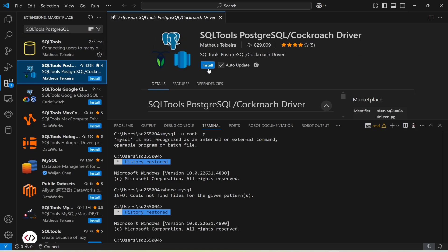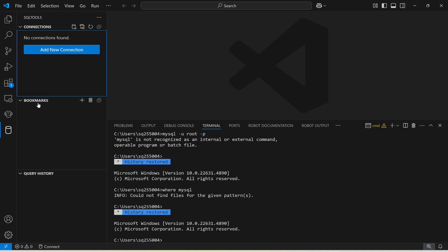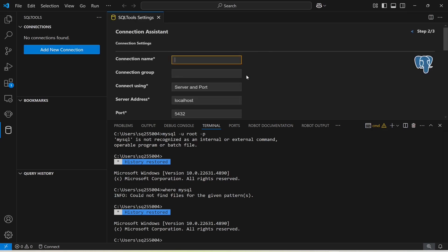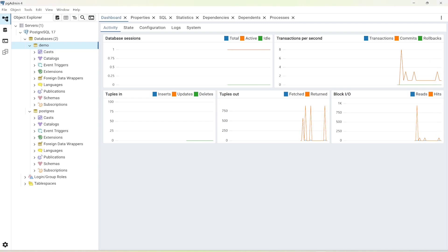Install the driver extension — it has been installed. Now go to SQLTools and add a new connection. Select PostgreSQL and set the connection name to 'postgresql'. The server address is localhost, port is default, and the database is 'demo'.